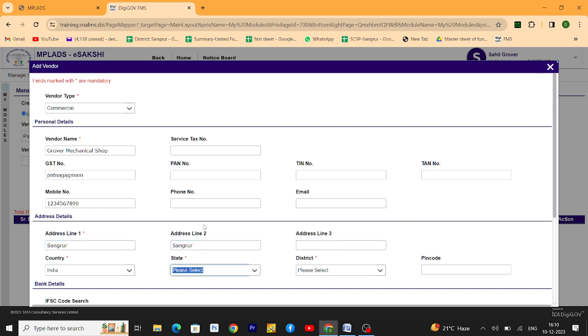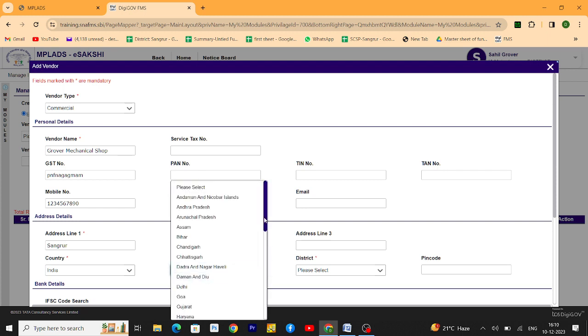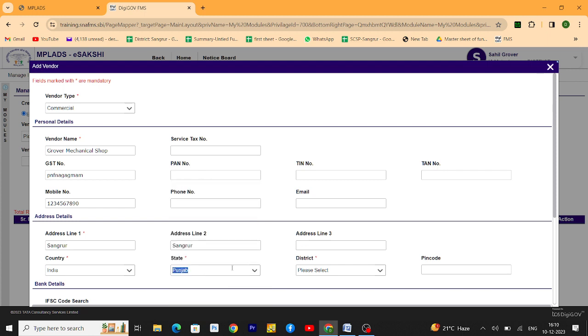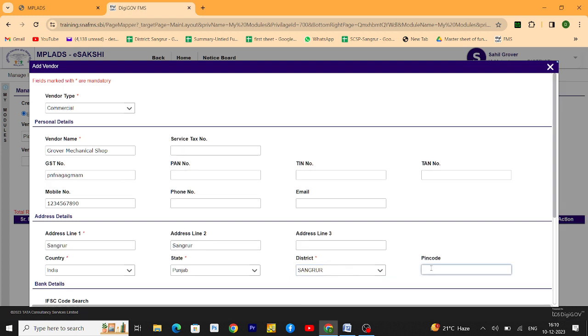Choose state from which vendor is from. I am just choosing Punjab. District here, I am just choosing Sangrur. Here is the pin code of the city belonging to the vendor.